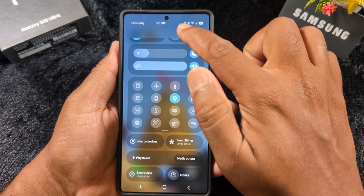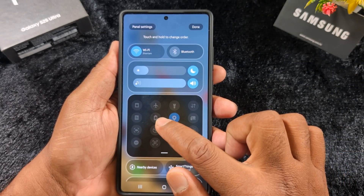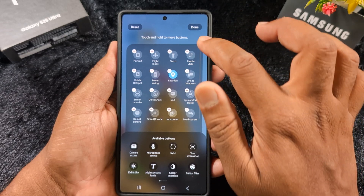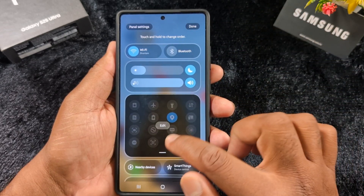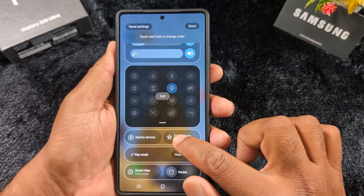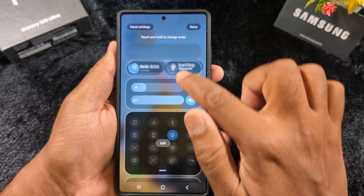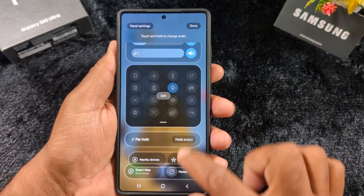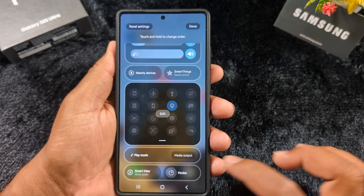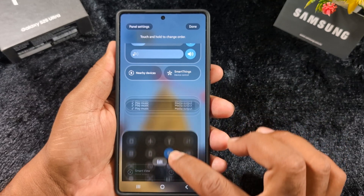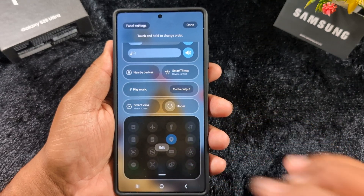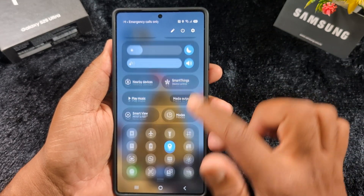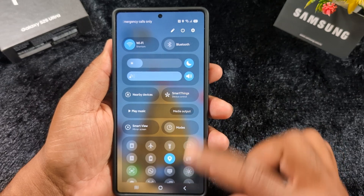You can also customize the layout. Just tap the pencil icon and tap on edit to edit the quick setting layout. Long press an option and you can move it. When complete, tap done. You can move tiles around and it will totally change your quick setting tile layout.